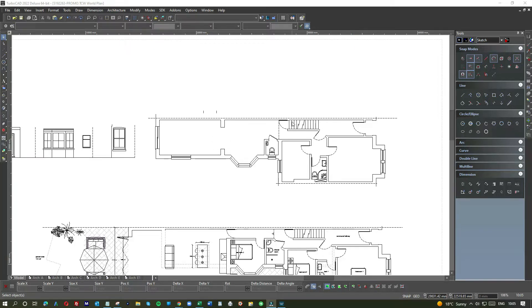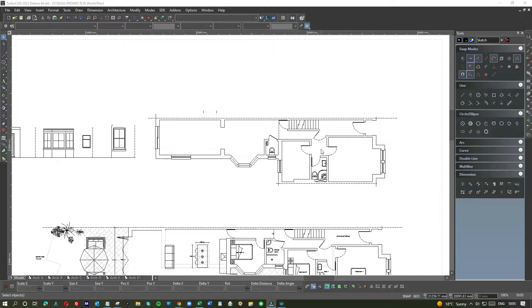As you can see, this is generally the lounge. You've got a bedroom there, window to the garden.